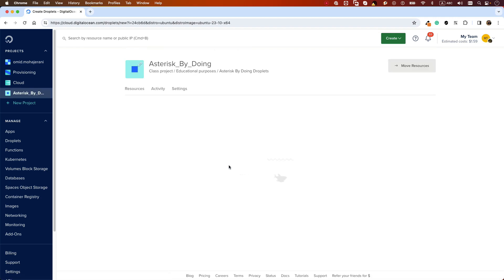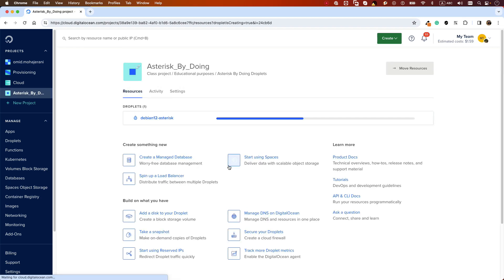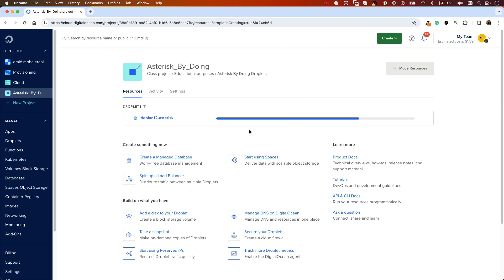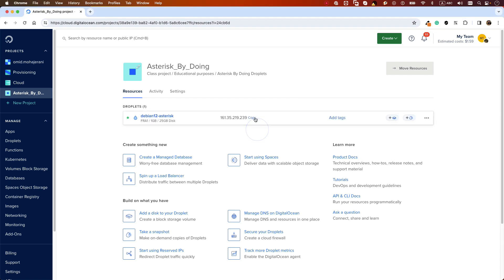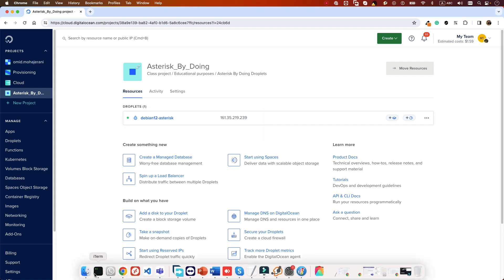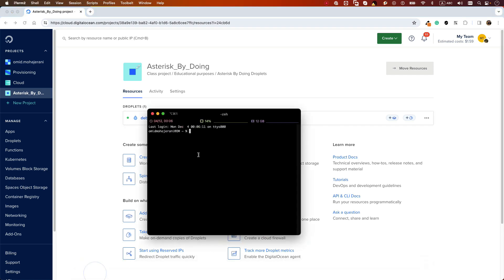It will take a while to create your droplet, and when it is ready you should have an IP address. When the droplet is ready you will see the IP address. You can copy and SSH to the system.